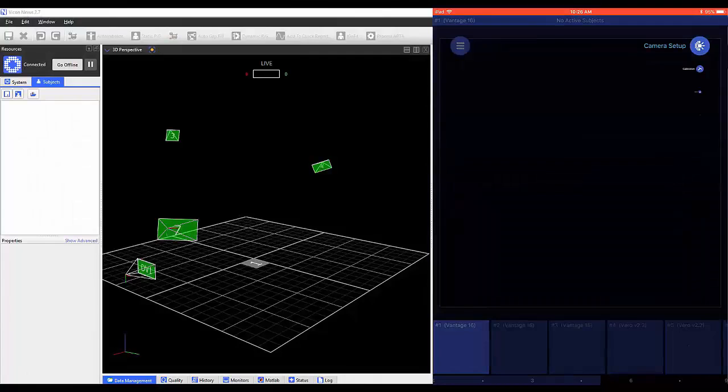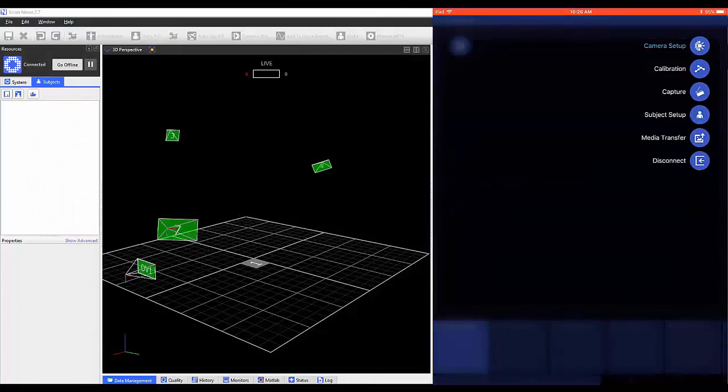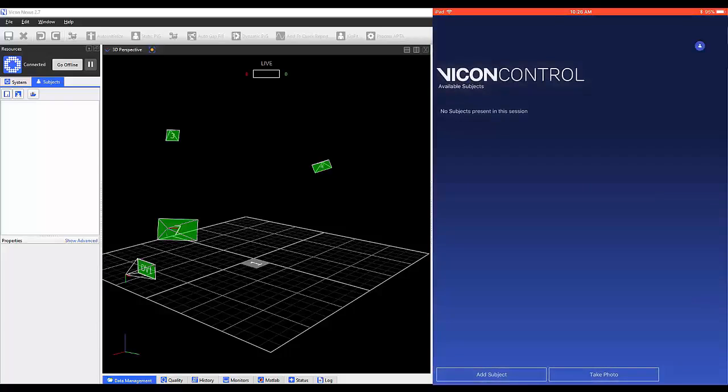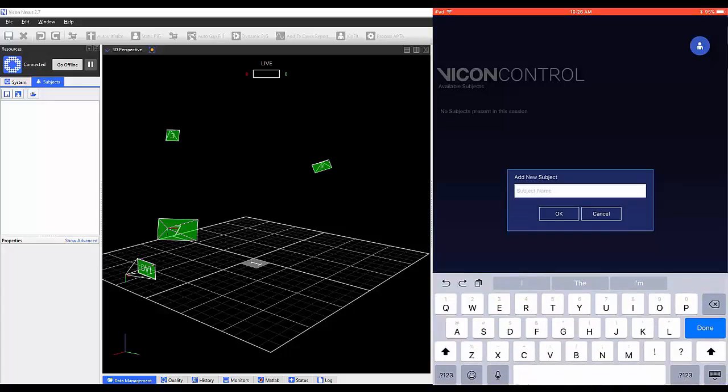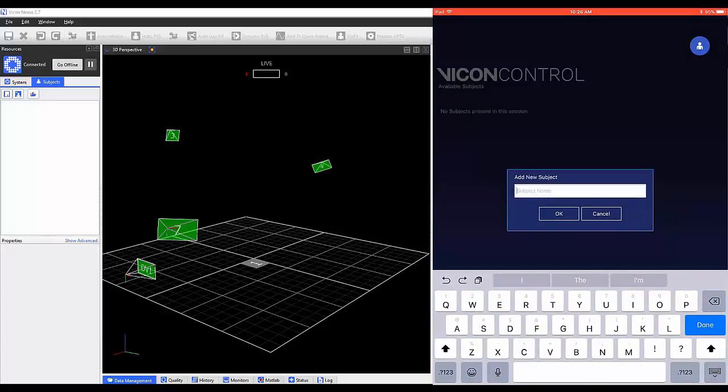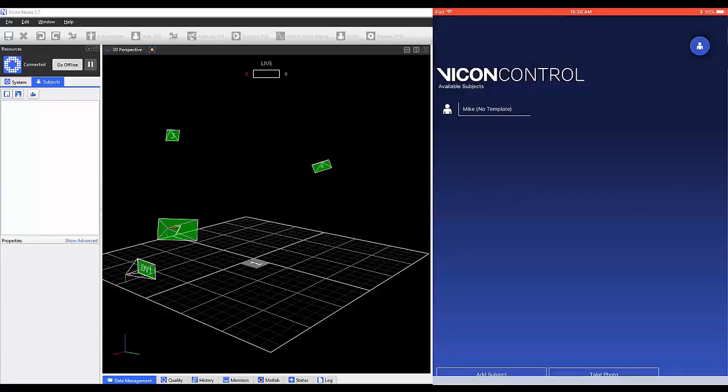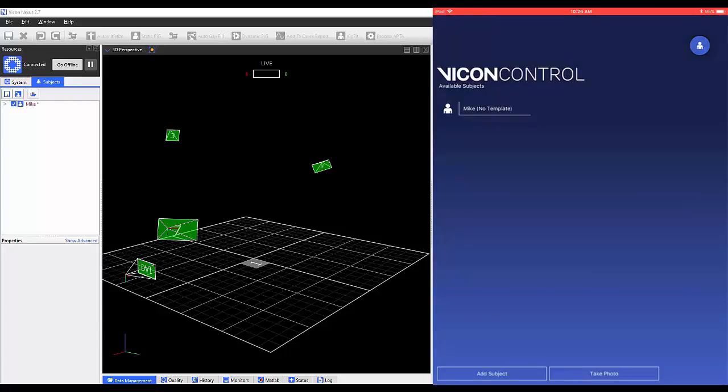Tap on the top right icon and select Subject Setup to open this page. At the bottom of the page, you can select to add a subject. Once selected, you'll be prompted to add a name. All subjects will be listed in the center of the page.